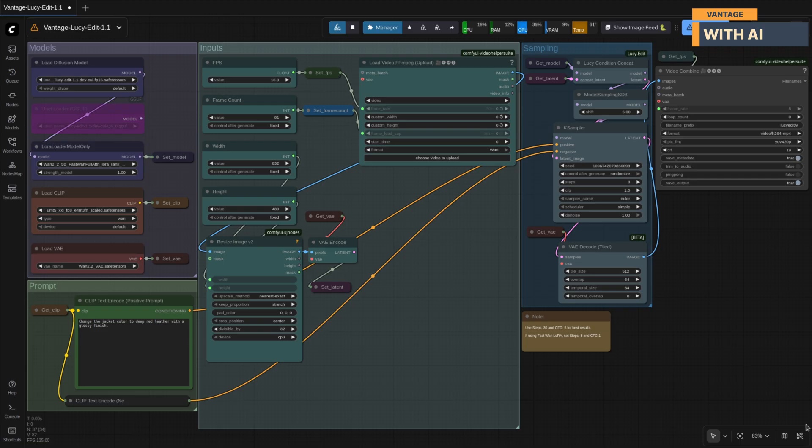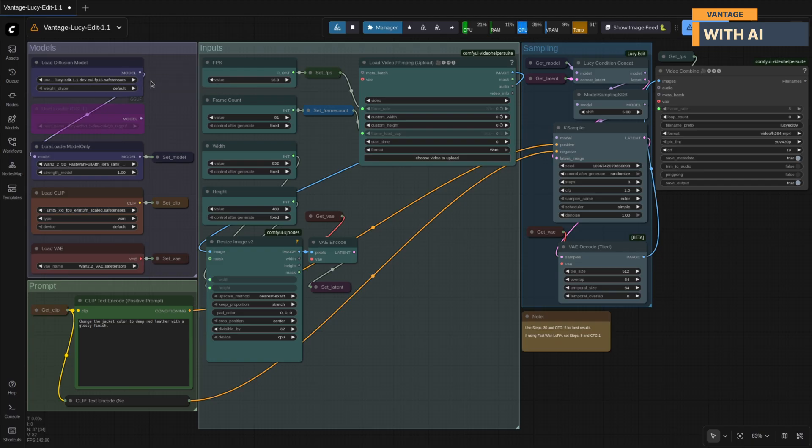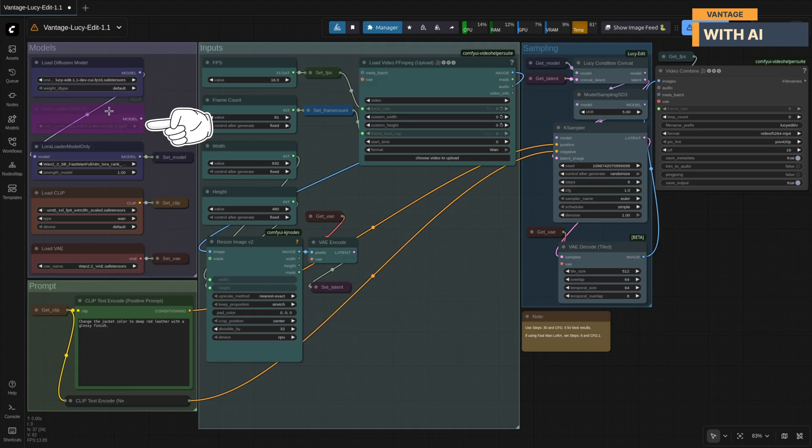Now let's quickly go over the models you'll need to run this workflow. First, download the Lucy Edit 1.1 model in safetensors format. If you're working with very low VRAM, you can switch to the GGUF version instead.